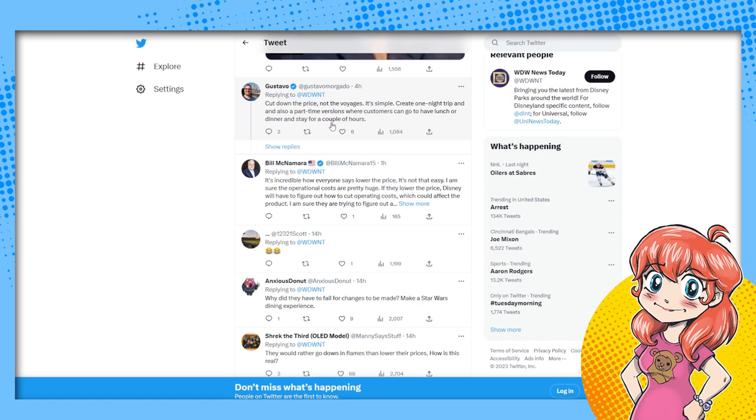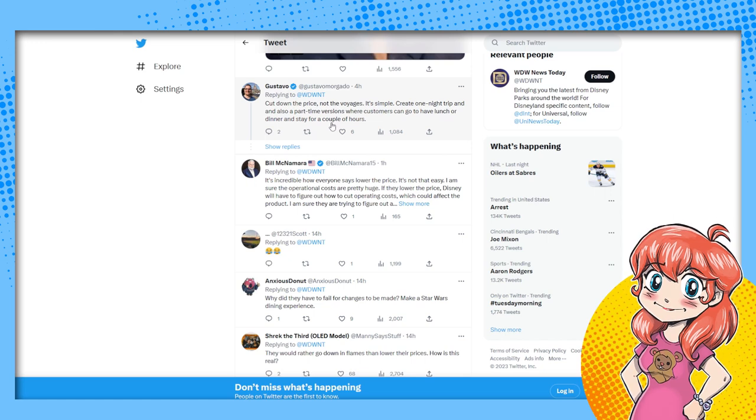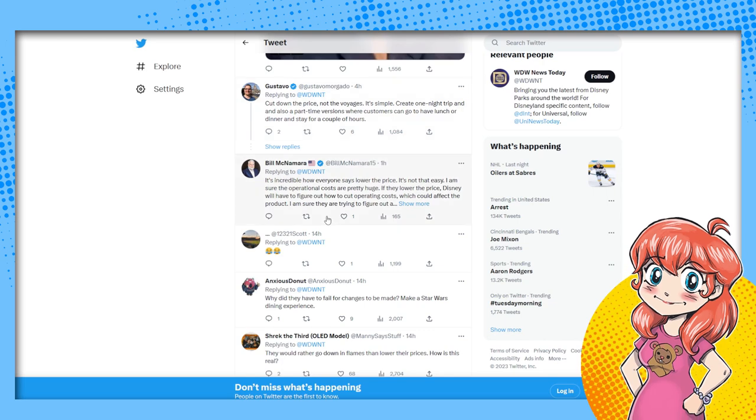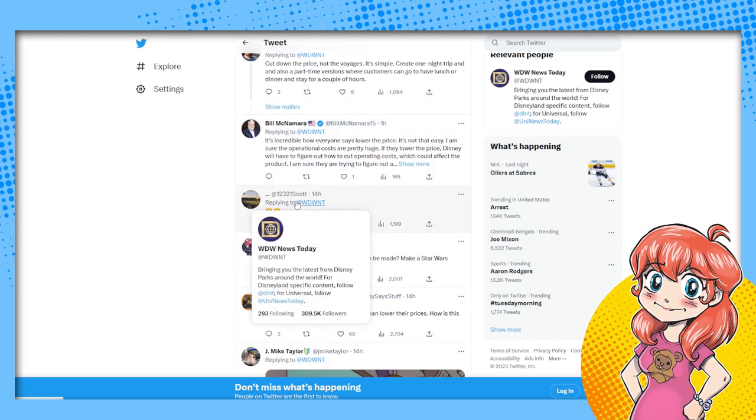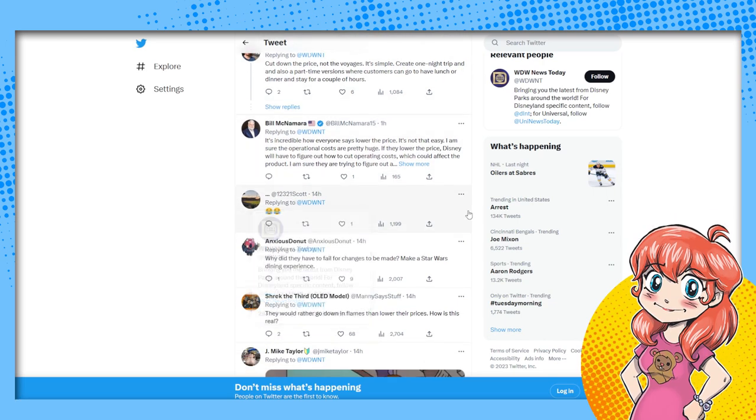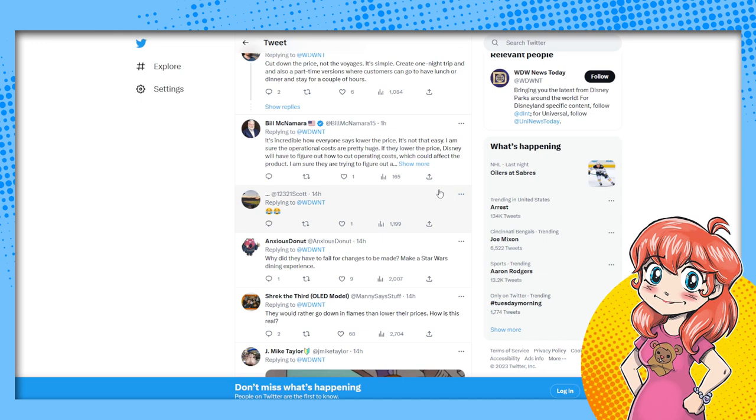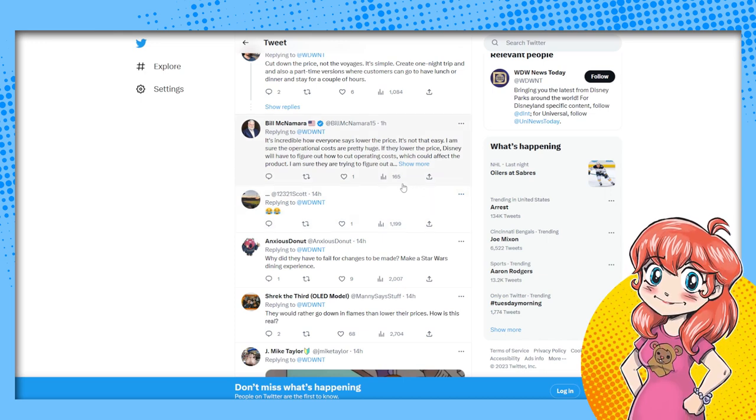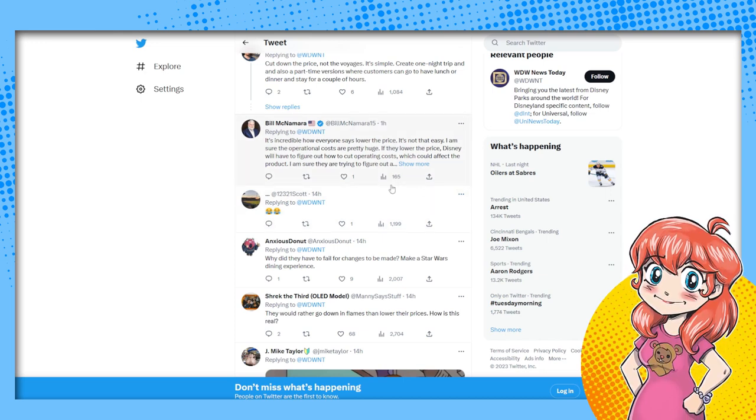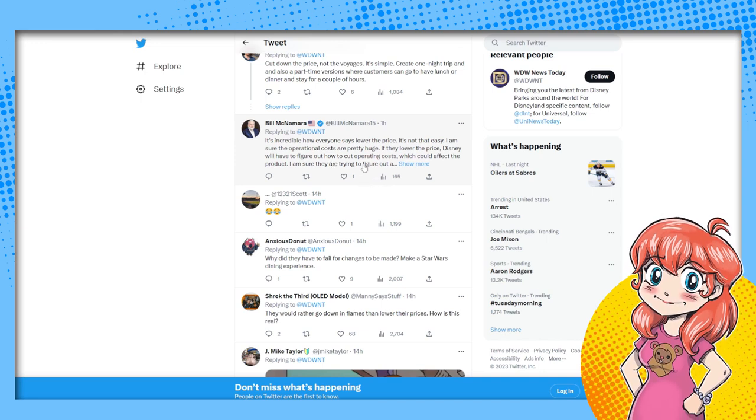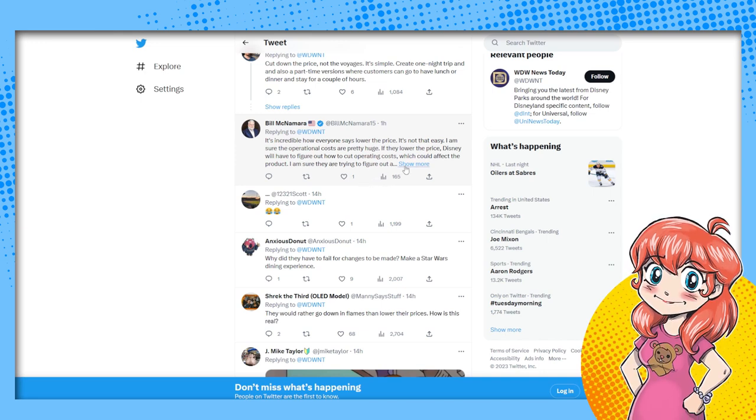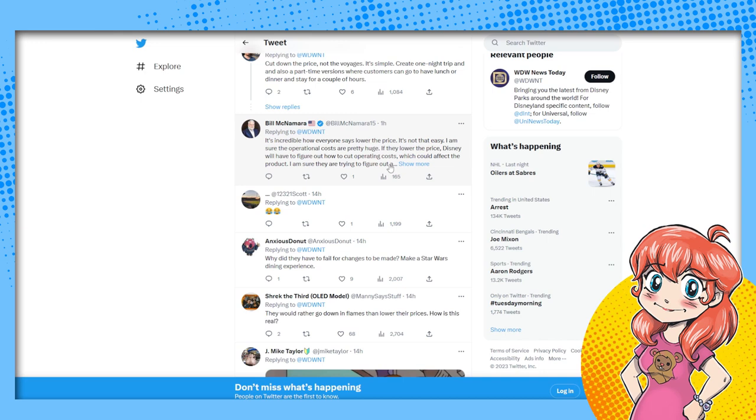Here's what customers can go and have lunch or dinner and save a couple hours. Yes, thank you. Maybe listen to us because we said that many times. Agreed. Then this person: it's incredible how everyone says lower the price. It's not that easy. I am sure the operational costs are pretty huge.